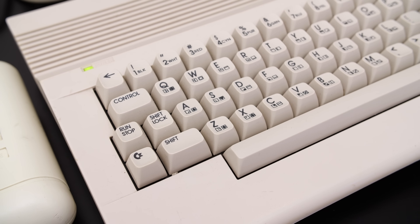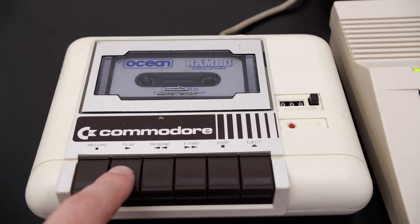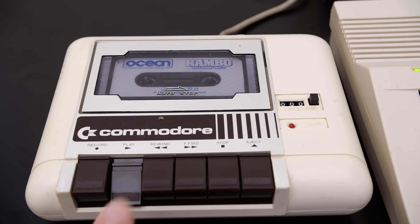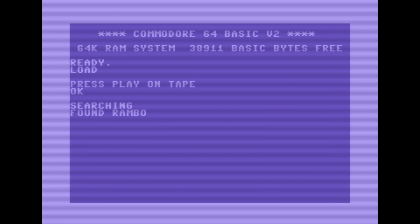Or hold Shift and press Run/Stop. From here, follow the on-screen prompts to press play on tape, and the game should go through its loading process. It will take some time — and I do mean some time — we're talking between 5 to 10 minutes, depending on the game.